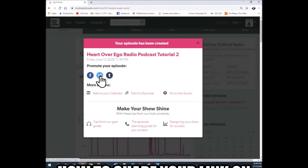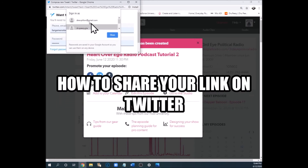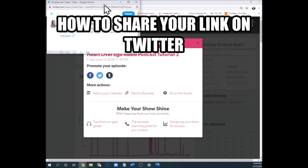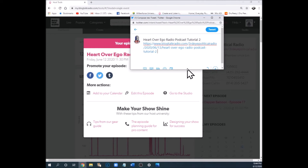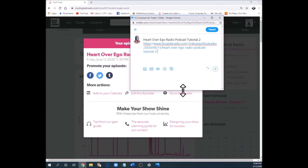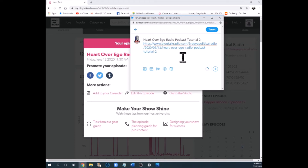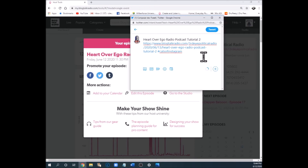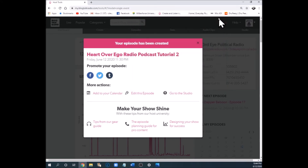Now let's look at the other buttons. For Twitter — if you have a Twitter account and you click the Twitter button, it gives you a pop-up to open your Twitter account and compose a new tweet. It already creates a tweet for you with 'Heart Over Ego Radio' and the clickable link so people can listen to your show. You can even type in some hashtags like 'cats' or 'cats of Instagram' if it's trending, and then tweet it out.